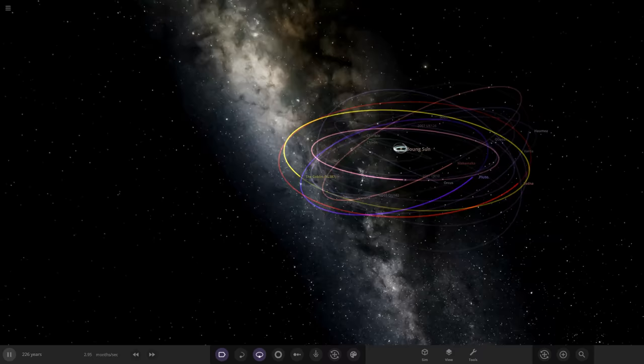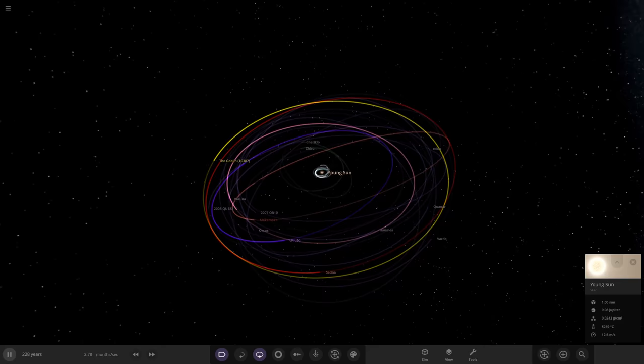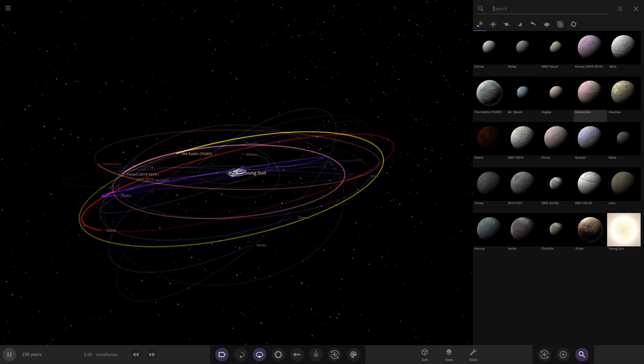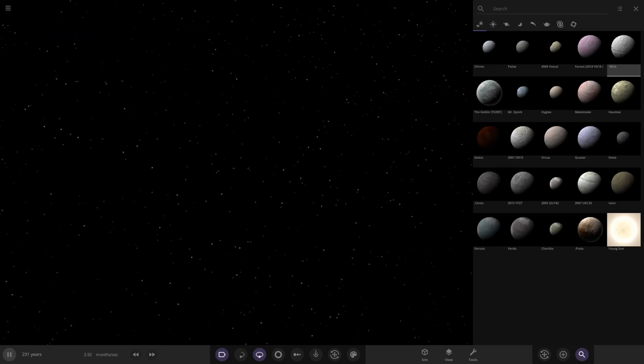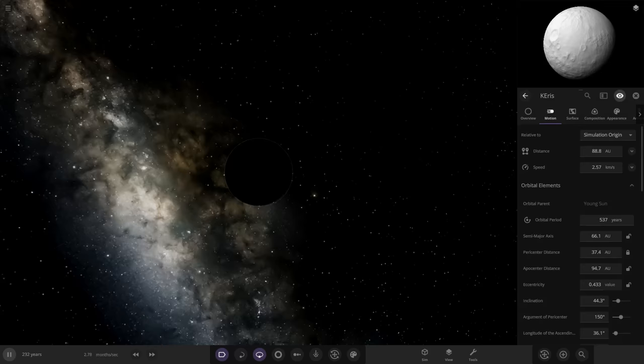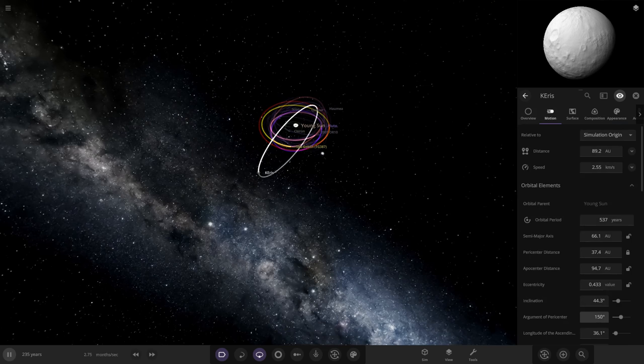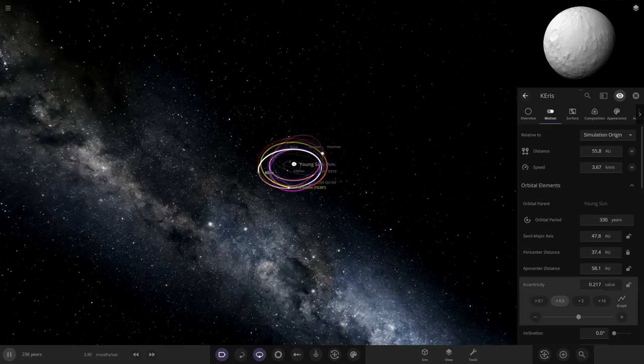We've got all the current known major dwarf planets. I was looking for Eris but eventually found it — we're going to lower its inclination and eccentricity to fix it in the Kuiper Belt area. The Kuiper Belt is a little more put together than it normally is now.